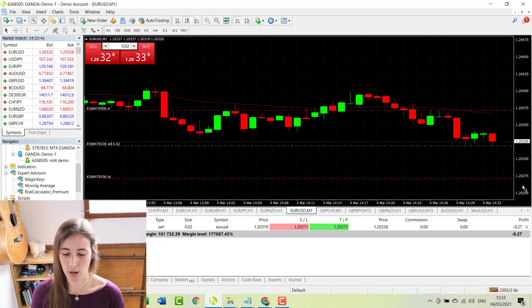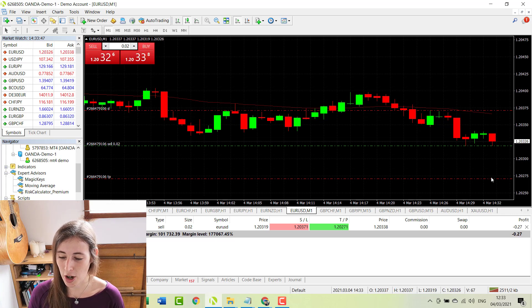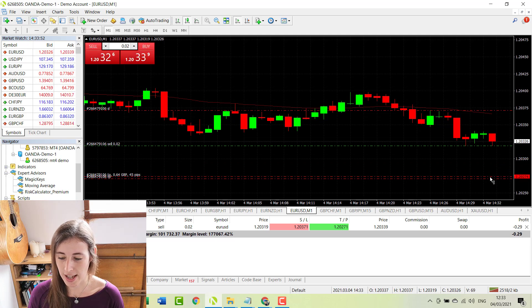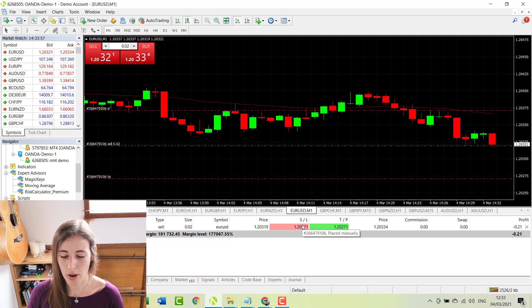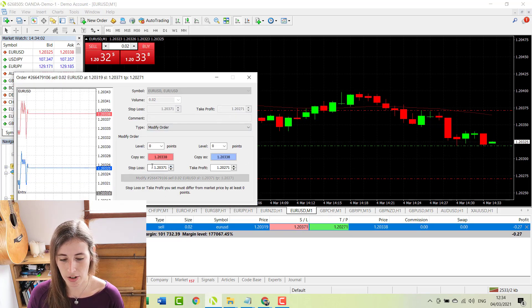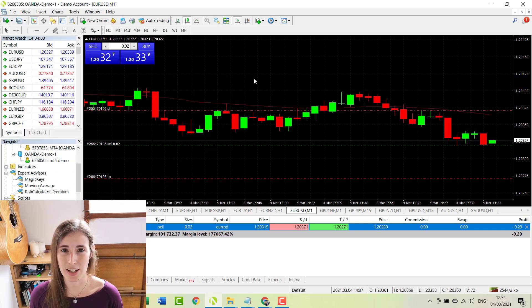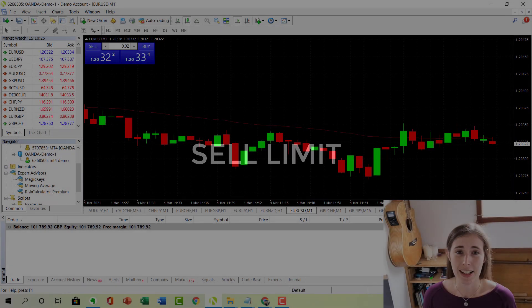If at any point you want to alter just your stop loss or your take profit, it's super easy. You can click, hold, and drag just the stop loss level on your charts, or you can hover over the row and double-click on the figure — that will load up a screen where you can adjust your stop loss figure, your take profit, or both. It's really easy to edit a trade even when you are already in a trade.